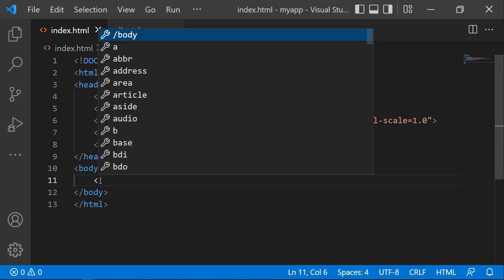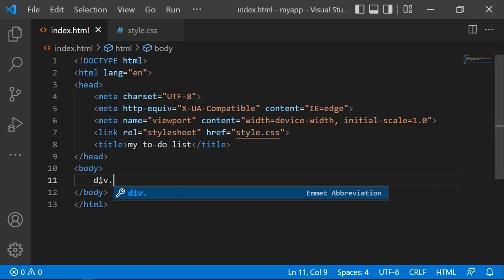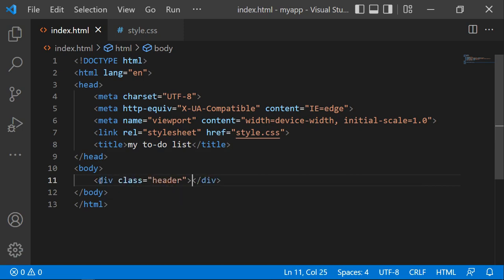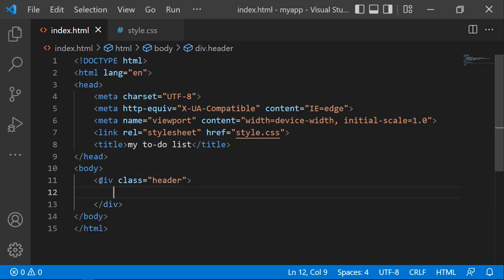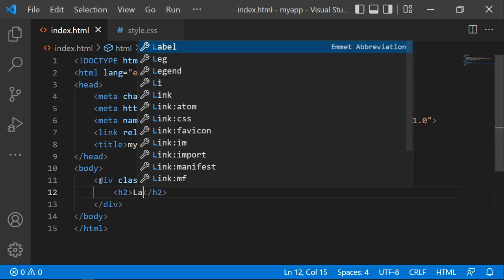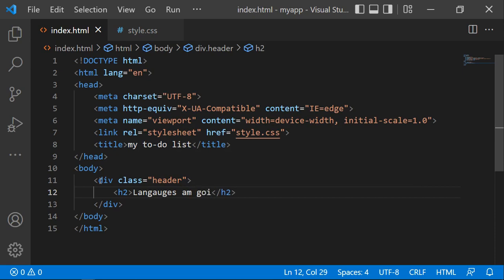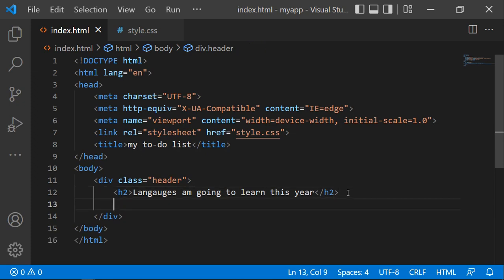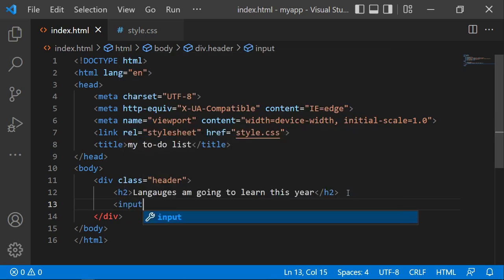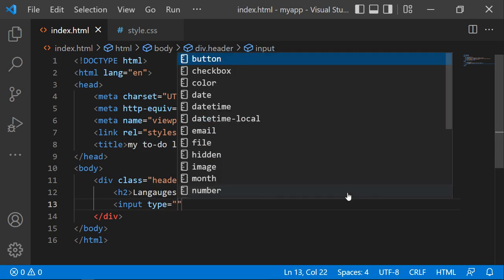For the HTML, we need to create a div with a class, and we can call it 'header'. Inside your header, you can have your heading, and you can say 'Languages I'm going to learn this year' or whatever your to-do list is all about. Then next you'll need to create an input type, which is a text input.